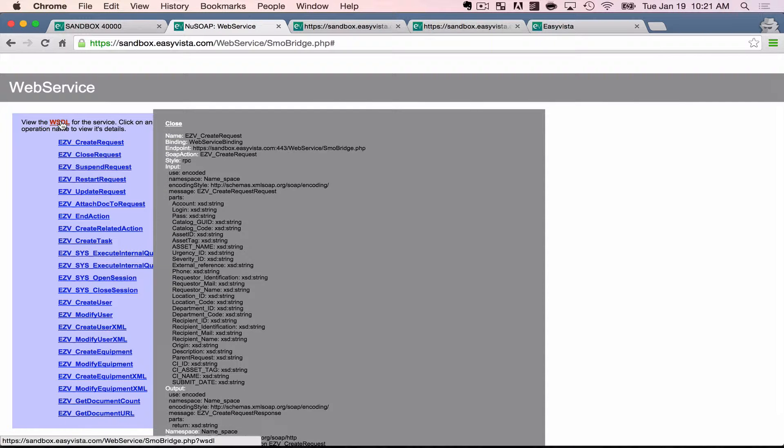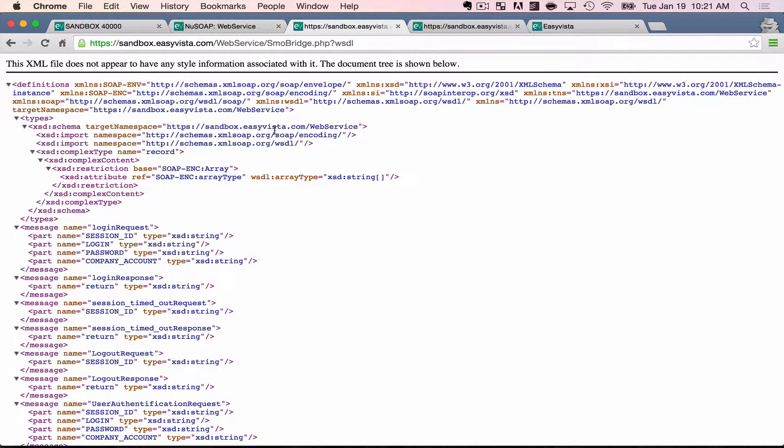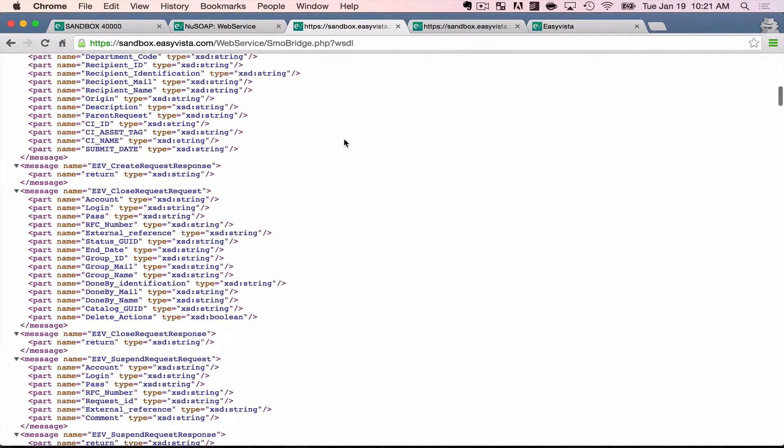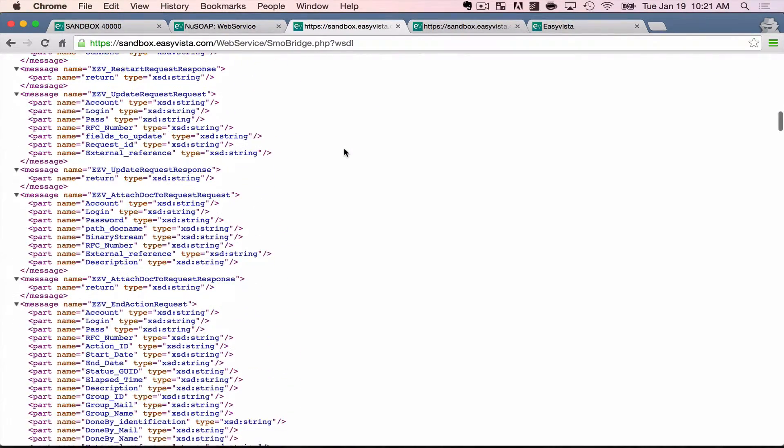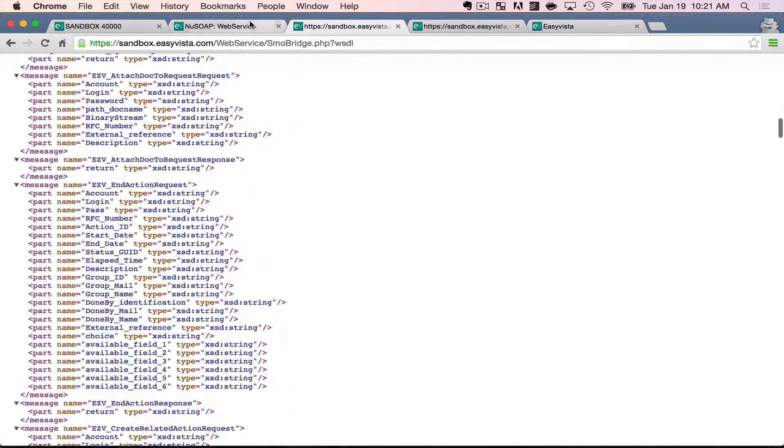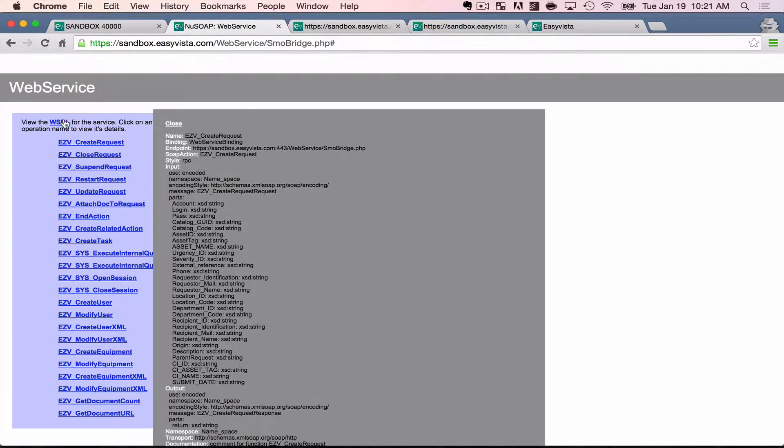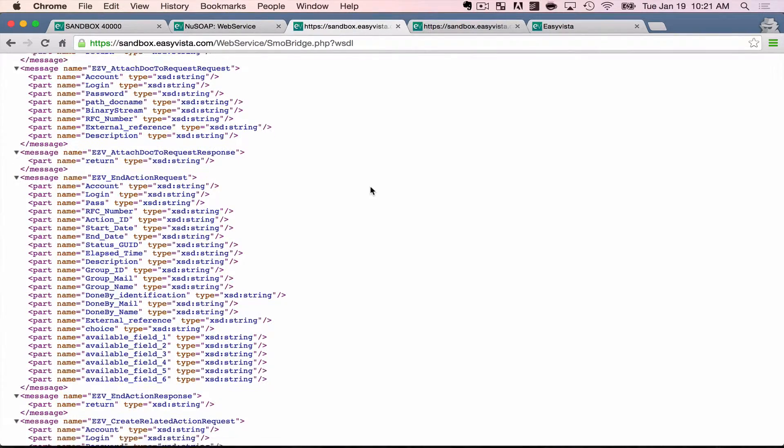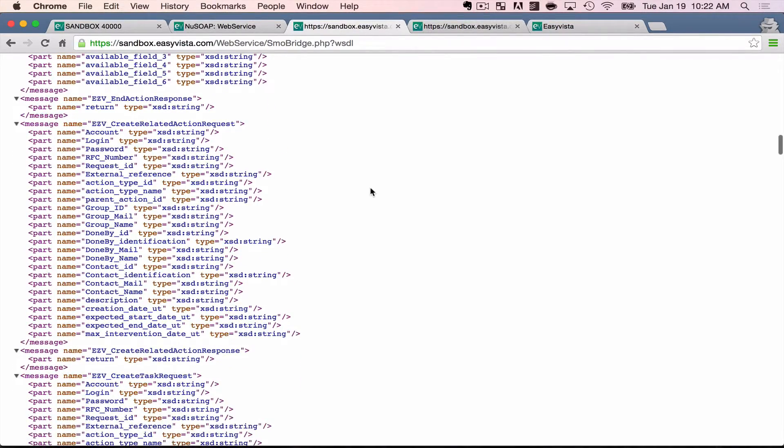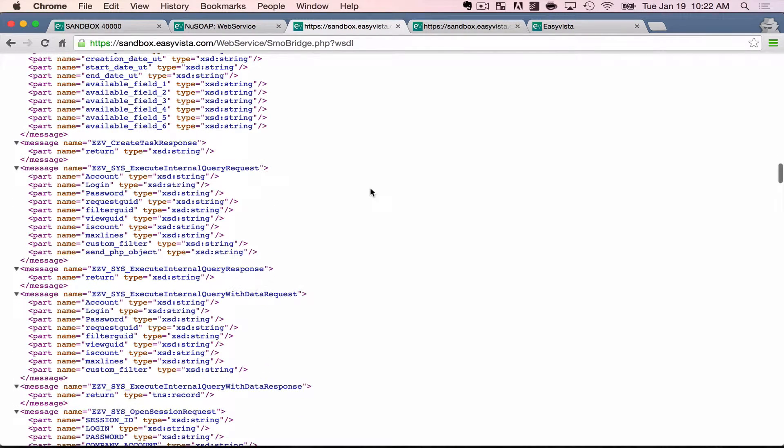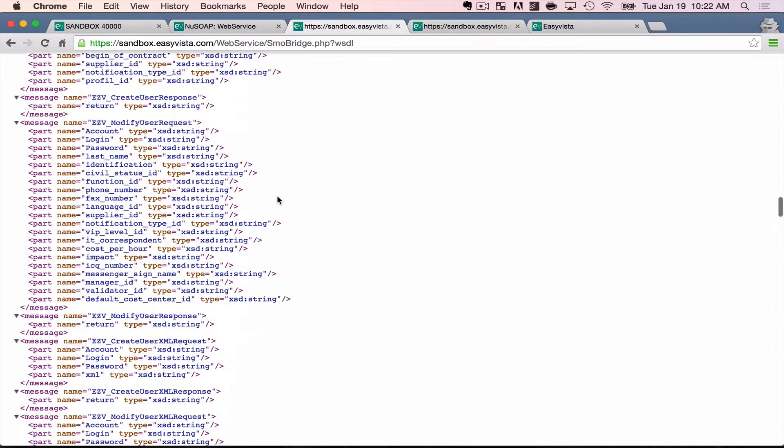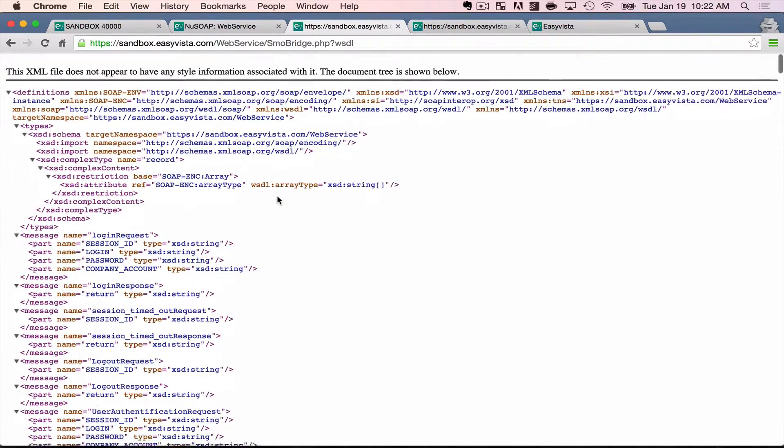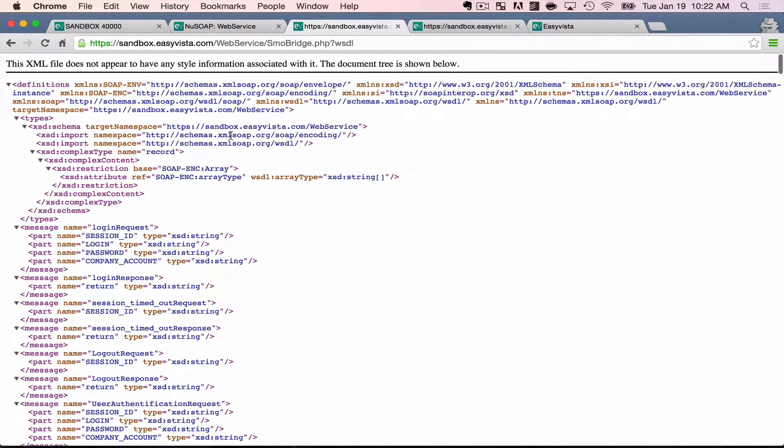We can also see this very generically in EasyVista, and this is what that WSDL is going to look like. I got to this screen here by clicking on the WSDL link at the top, and it brings forward this XML document with namespaces and the type of variable that is expected for each of these elements and parameters here.